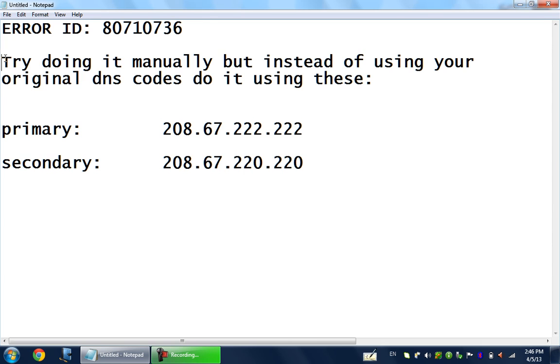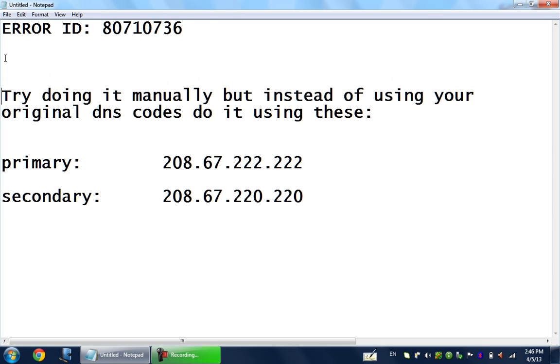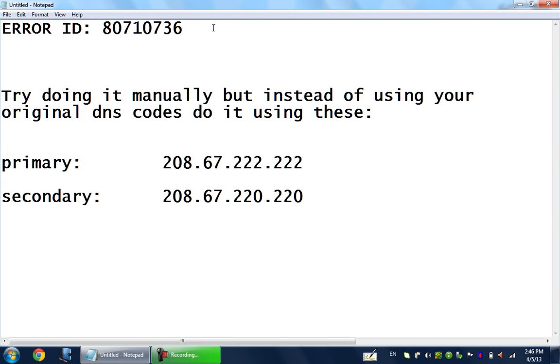Most of the time an error shows up to most people. The error ID usually pops up during the download, maybe halfway through or once it reaches 25%. The error ID shows as 80710736 or the same numbers but ending with 23.